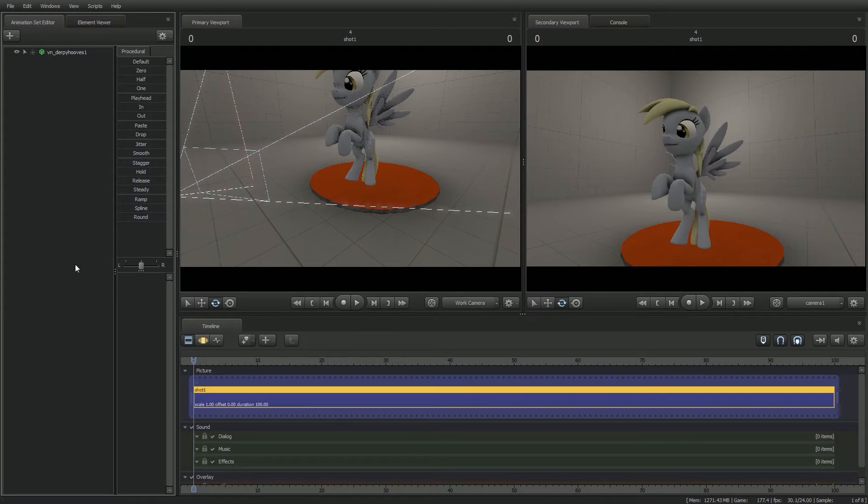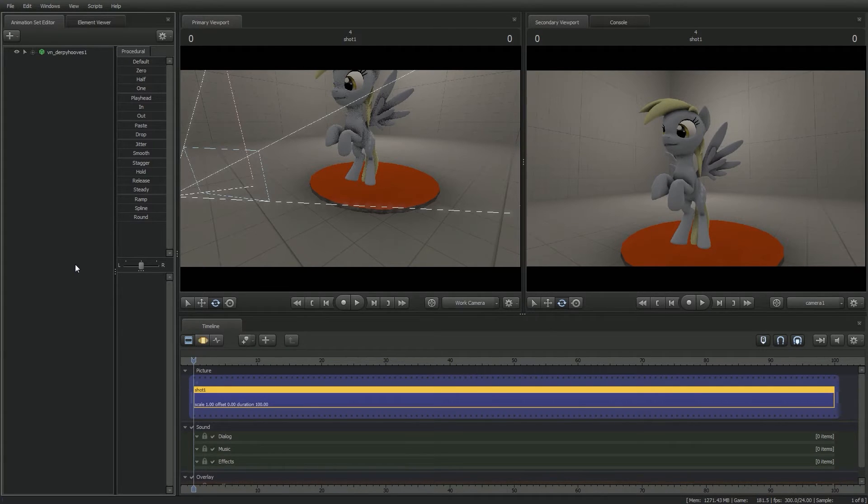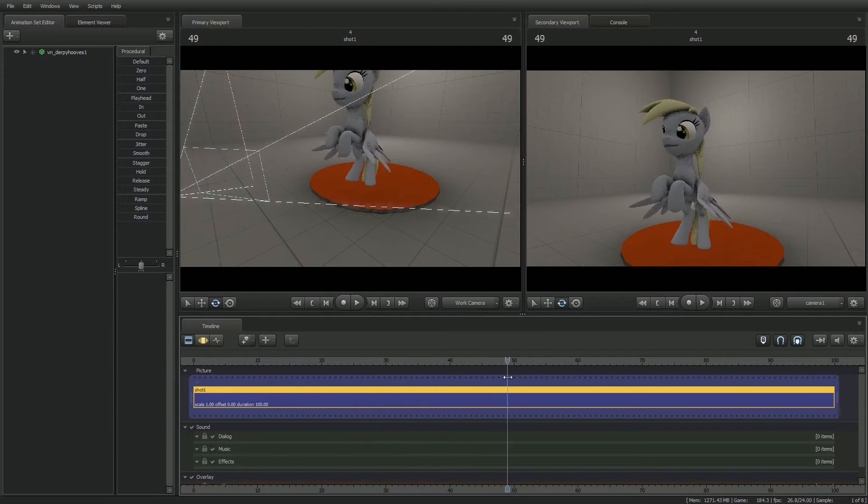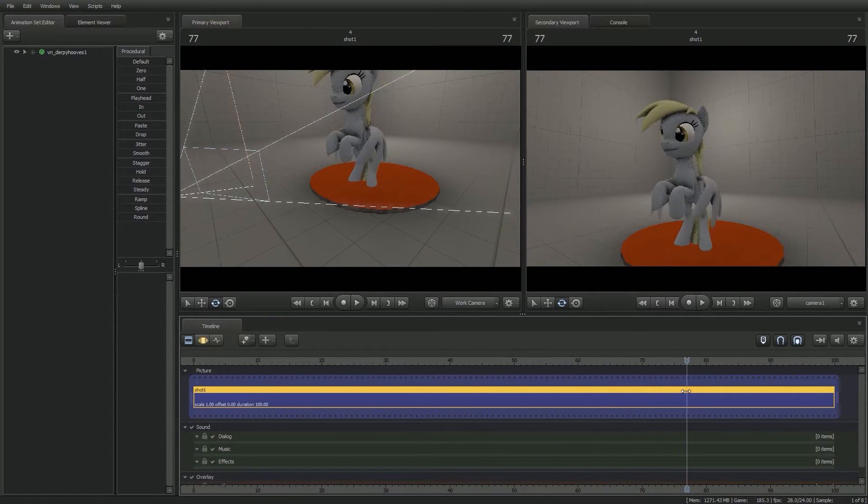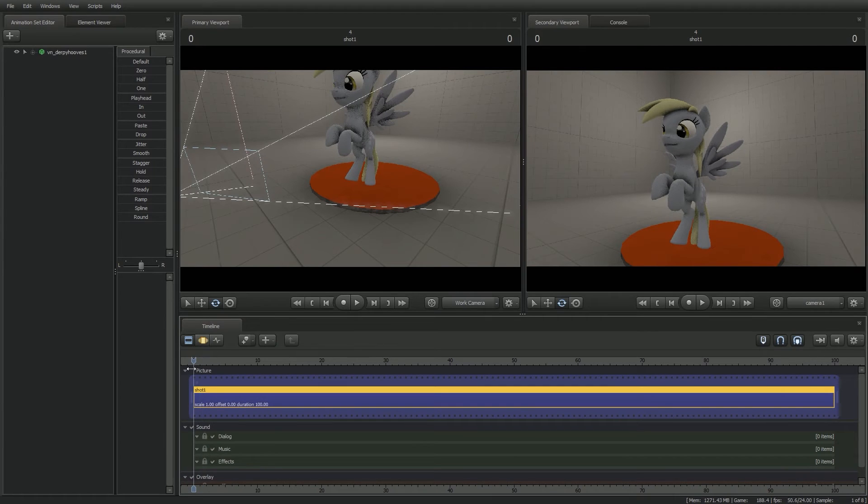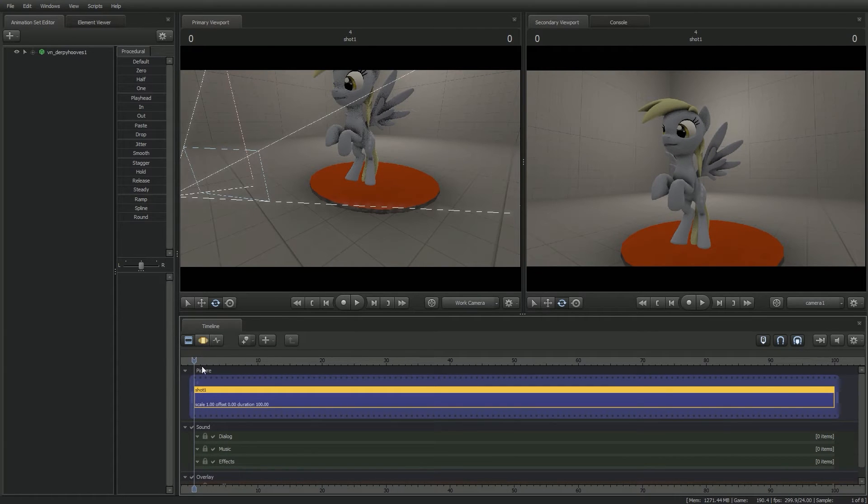Now as you can see, I have everything already set up in Source Filmmaker. Basically I have a Derpy model here who is going through a flying animation cycle. And we're going to basically move her from this current stage map to the new home where she wants to be, which is going to be Black Void for this example.